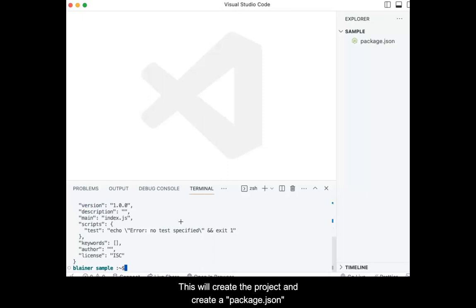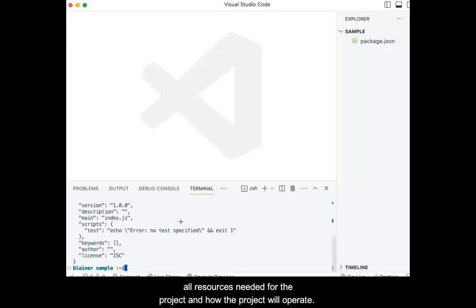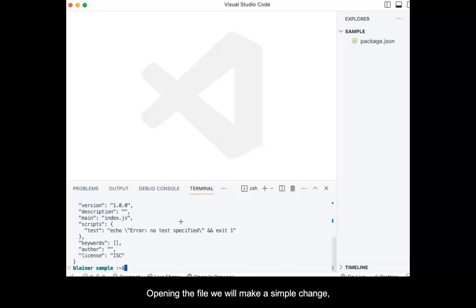This will create the project and create a package.json file. This file acts as a manifest of all resources needed for the project and how the project will operate. Opening the file, we will make a simple change.